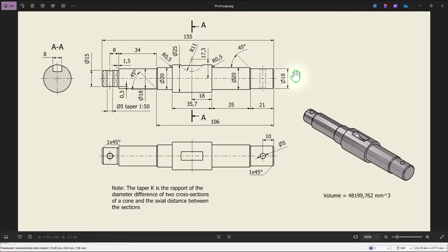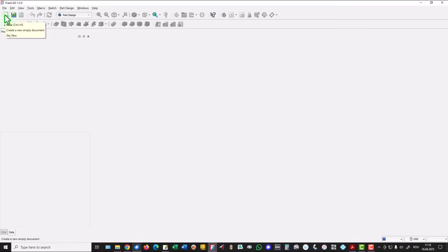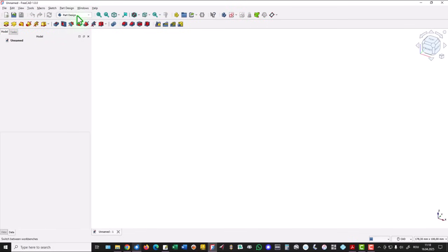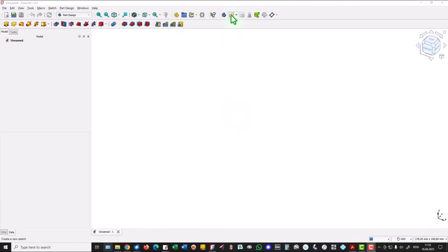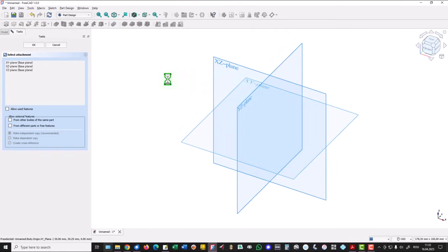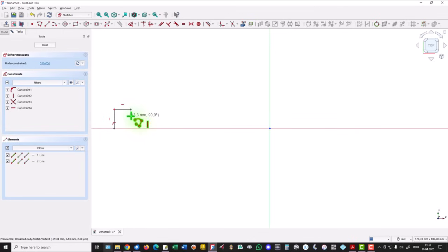Dimensions are here, I don't mention them. The part is number 16 from my collection of 100 parts. We use this tool to create a new empty document. Then we take care to have this workbench part design and also we take care to use CAD instead of Blender because we create mechanical parts. Sketch, XY plane and we draw lines, polylines. We start from somewhere here, up, right, down,